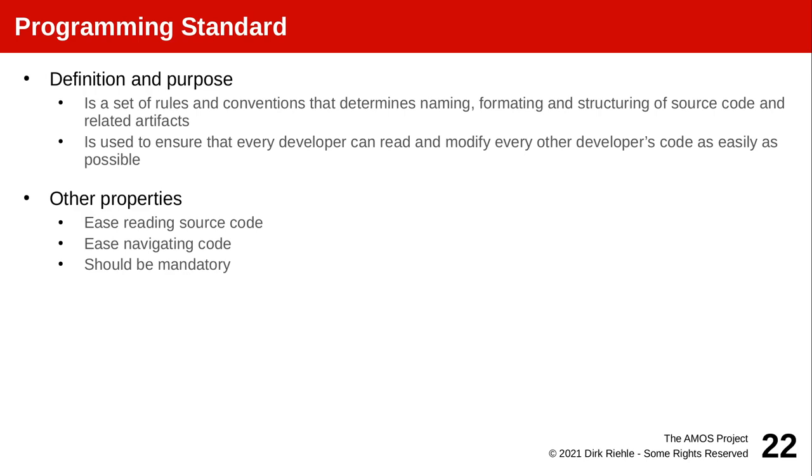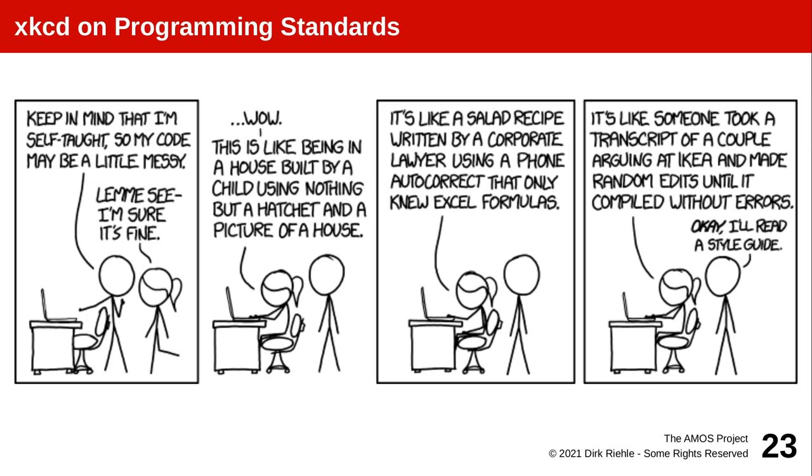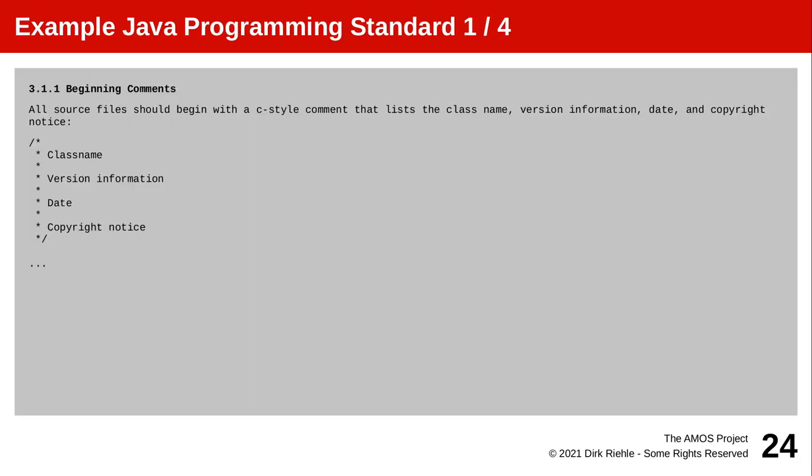You should make your programming standard mandatory. Here is a somewhat silly XKCD comic cartoon on that and I think the person just so overdoes it that the complaining person so overdoes it that the person, the egghead or cueball I think he is called, accepts okay okay I will stick to the agreed upon programming guidelines here called style guide.